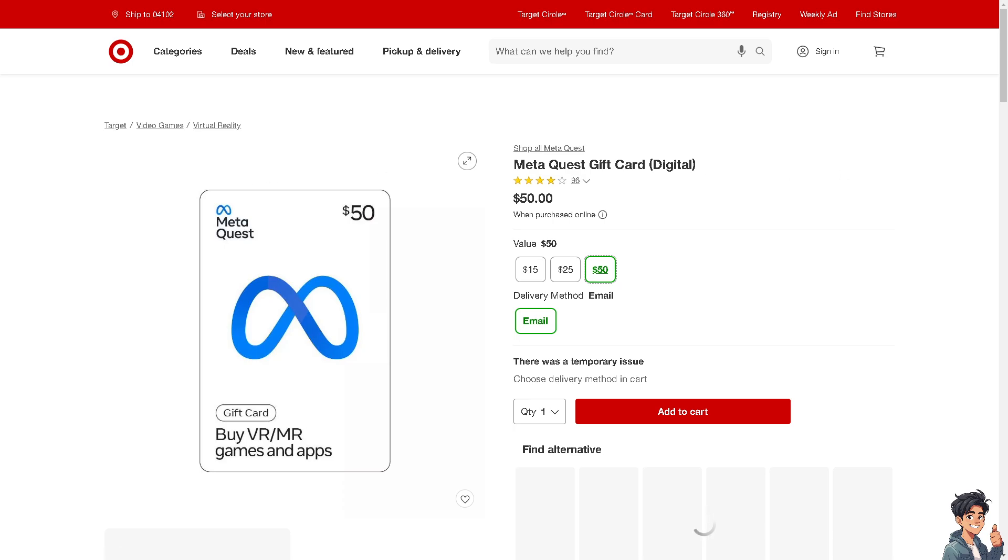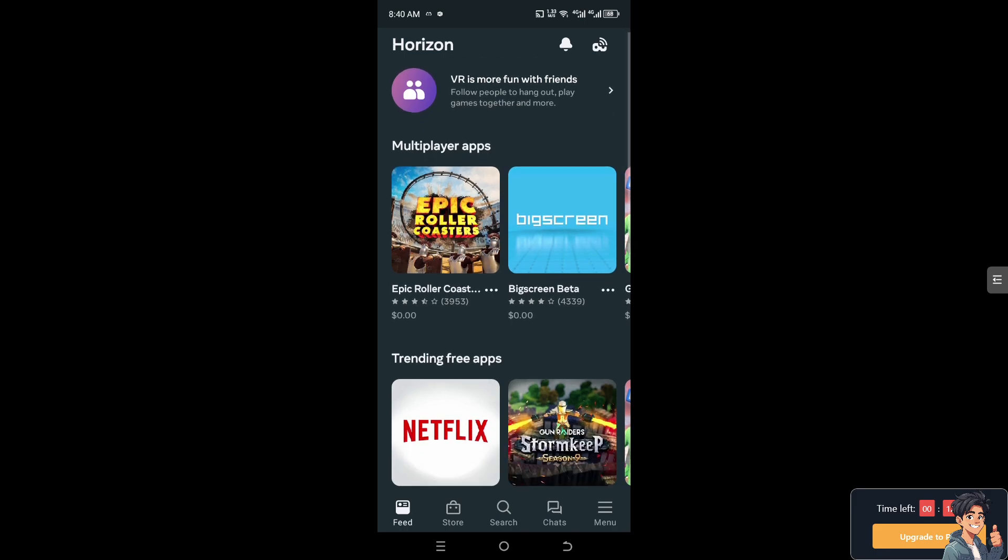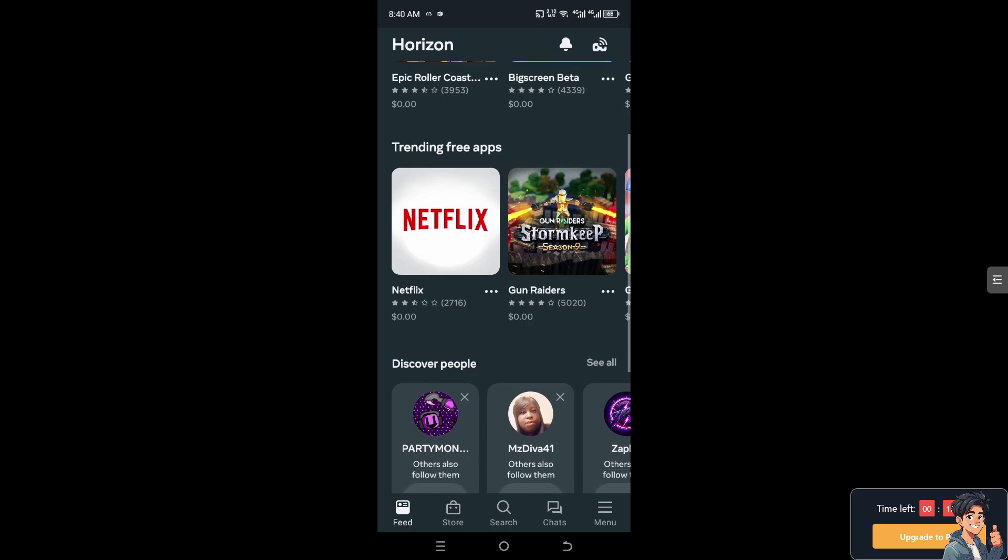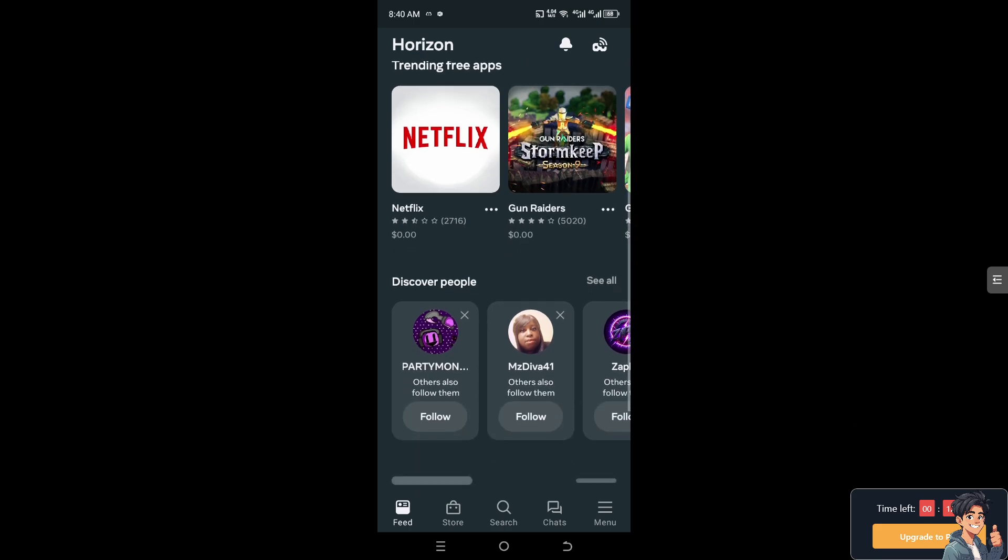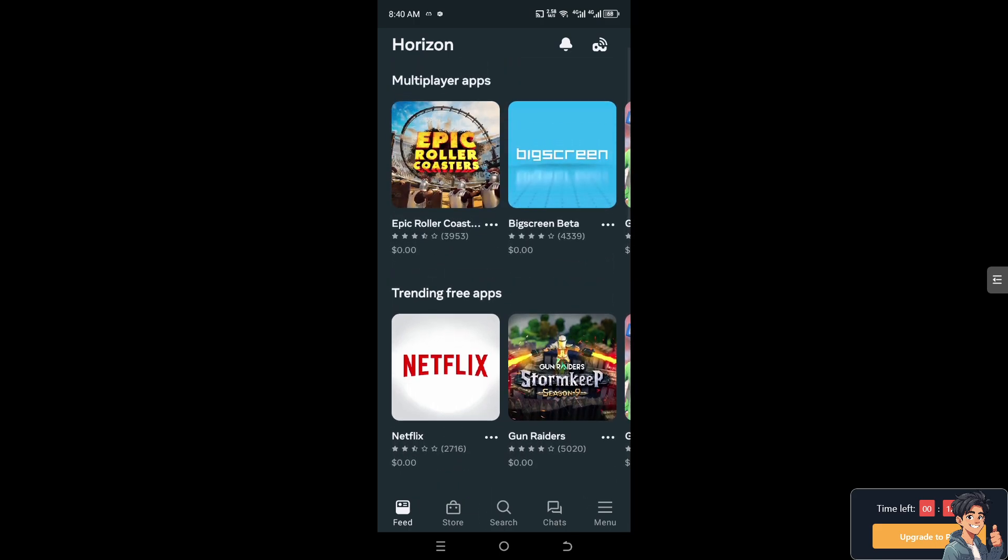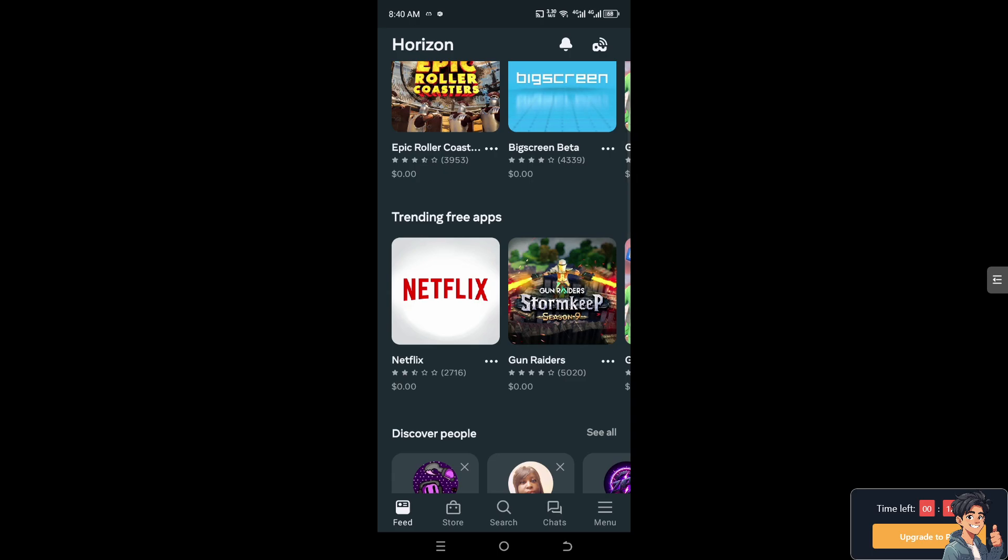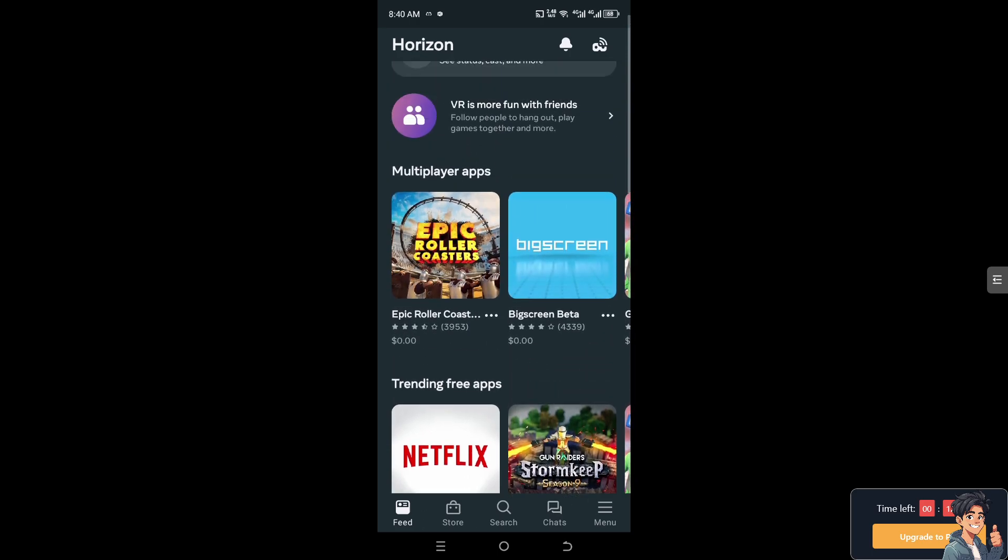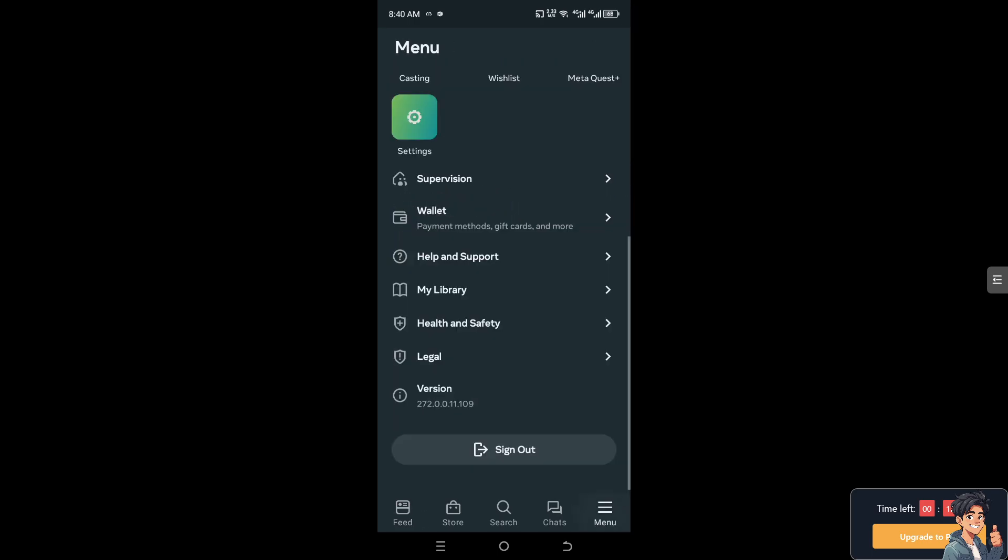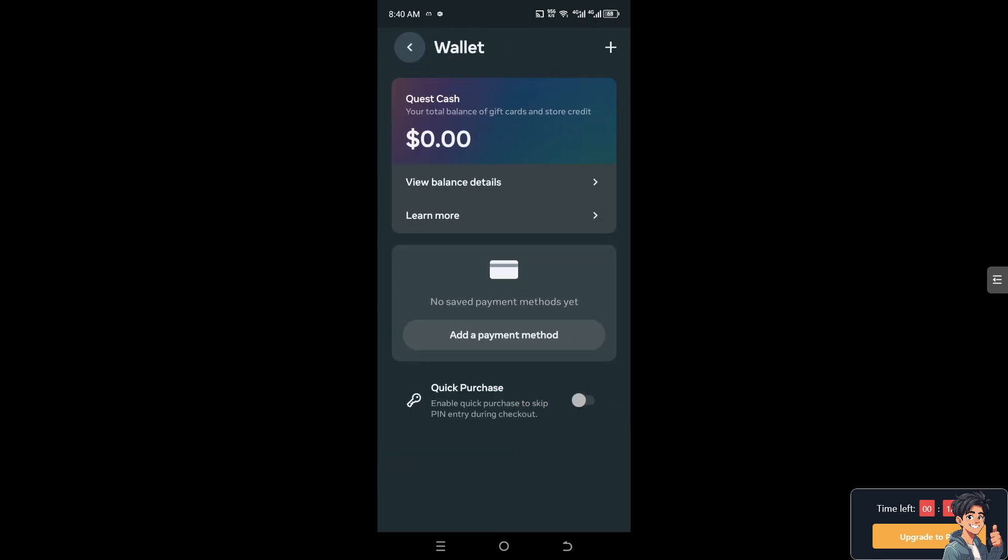you need to switch over to your mobile device. Once you are inside your Meta Quest app, make sure you have downloaded the latest version from your Play Store or App Store. Switch over to the three horizontal lines at the bottom, the hamburger menu, click on it and go to Wallet, where you can see the payment methods, gift cards, and more.